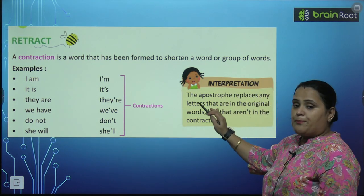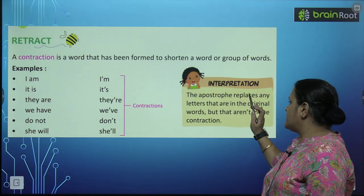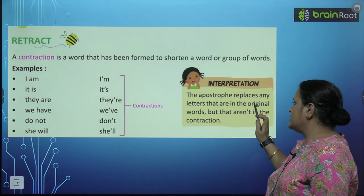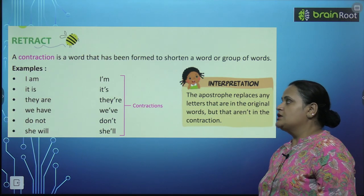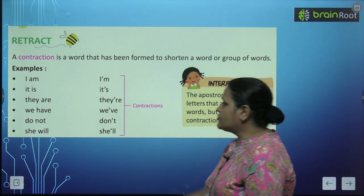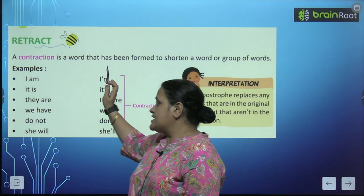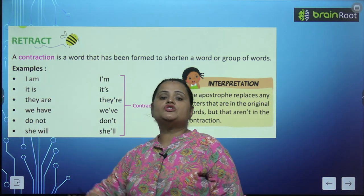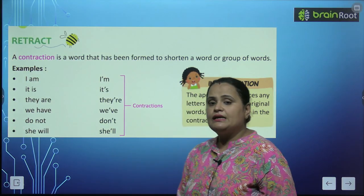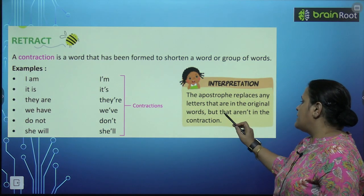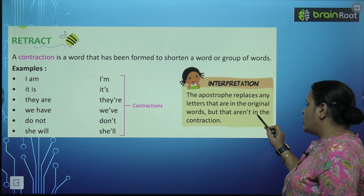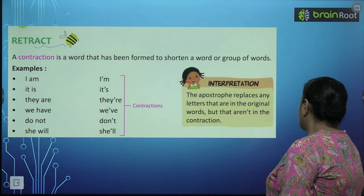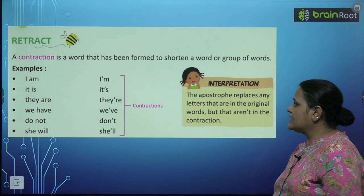The apostrophe replaces any letters that are in the original words. So ये apostrophe जो है, ये replace कर लेता है इन में से कुछ original letters को, but they are not in the contractions.